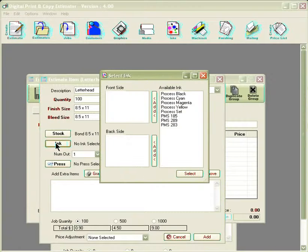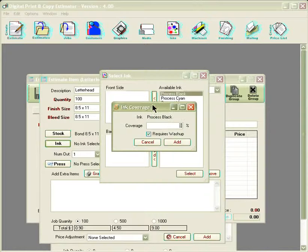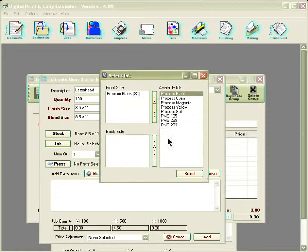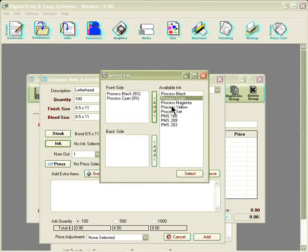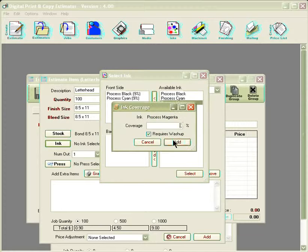From here, we'll also want to select our ink. If we were doing a four color job, we could select our option into the program here by selecting each option here for the four color.